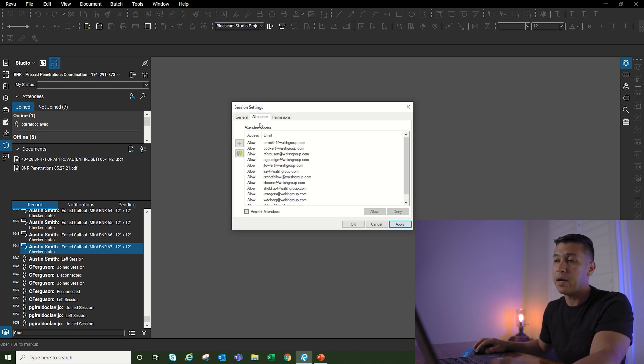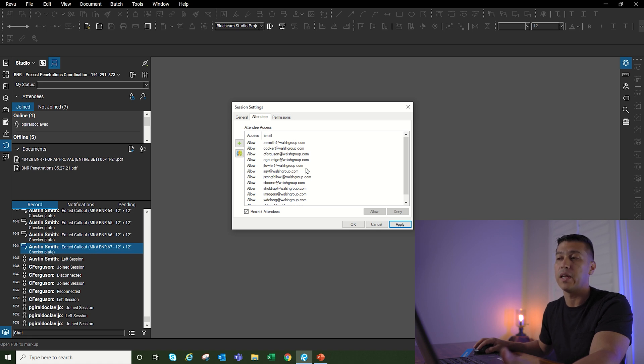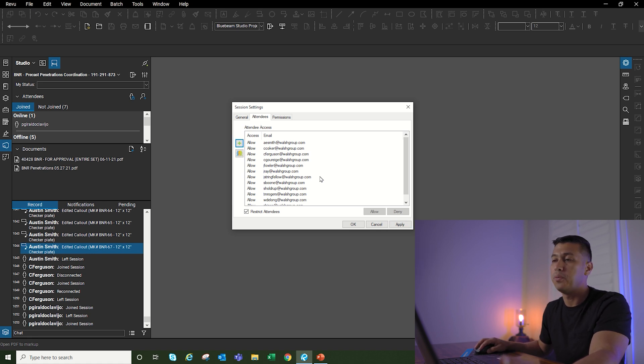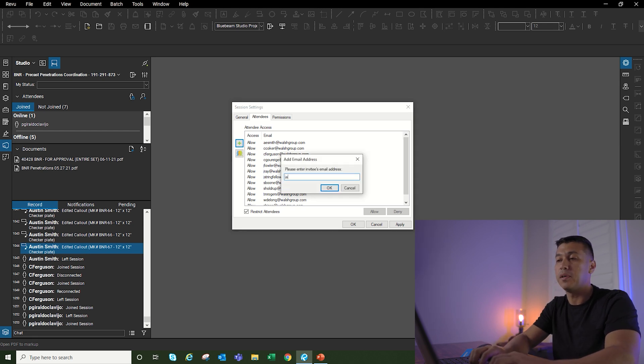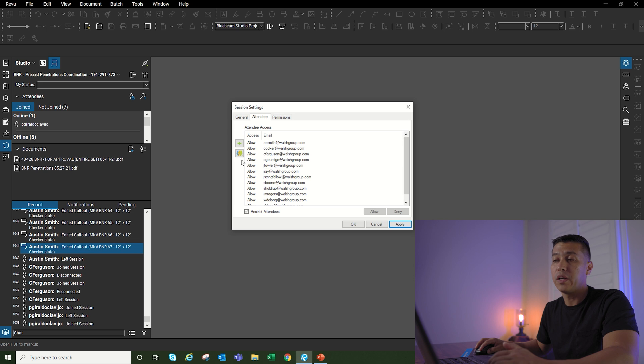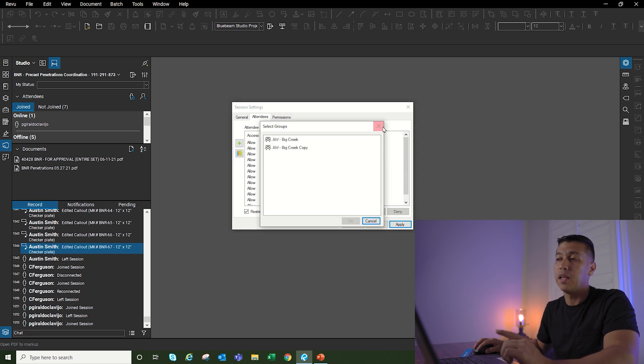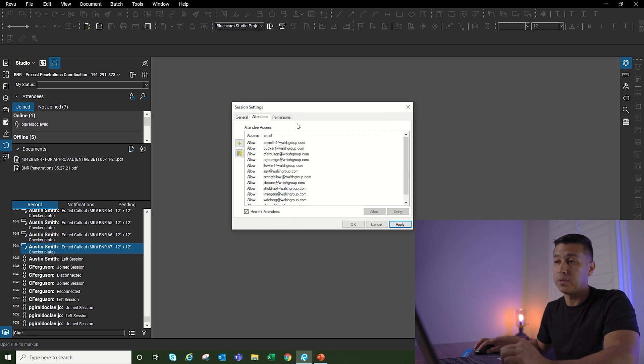The second tab I want to go over is attendees. These are the people that are invited to the studio session. We can either add people by hitting the plus button and then start typing their email address, or we can also do it by selecting a group. Let me talk about groups on the next tab.